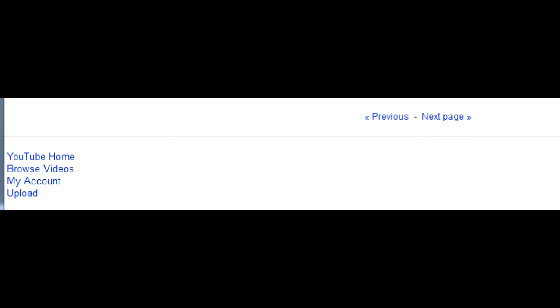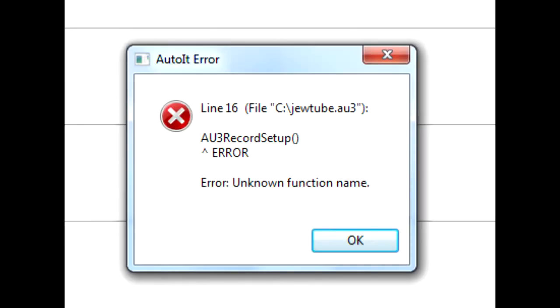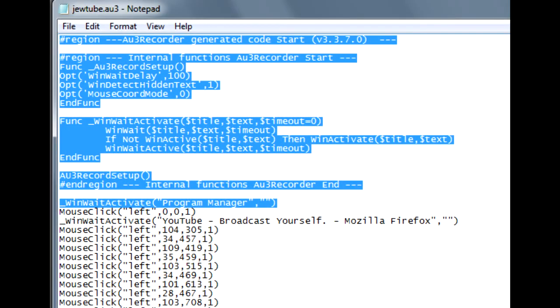Well, in theory. In practice, the software is not exactly bug free, and the compiler will probably pop out some errors. Clean errors from the script except the mouse coordinates.